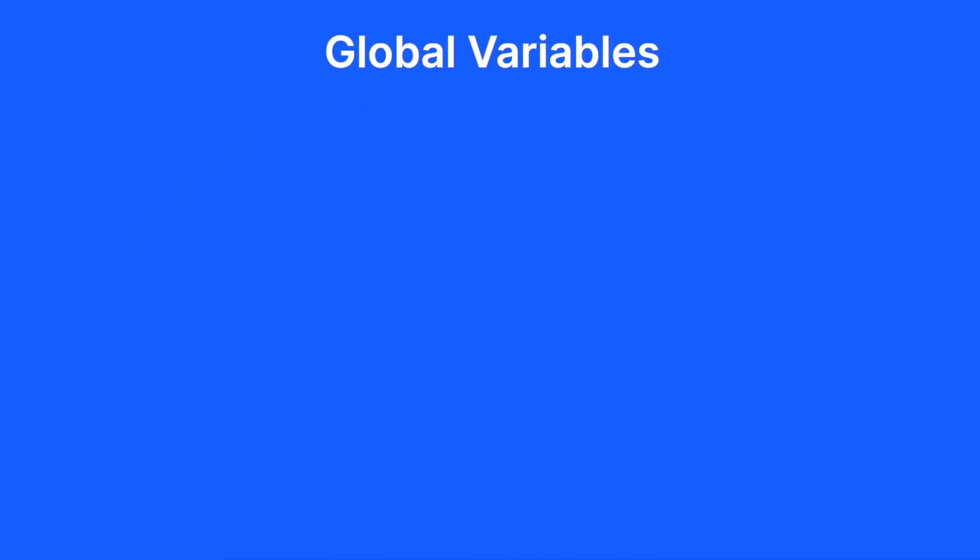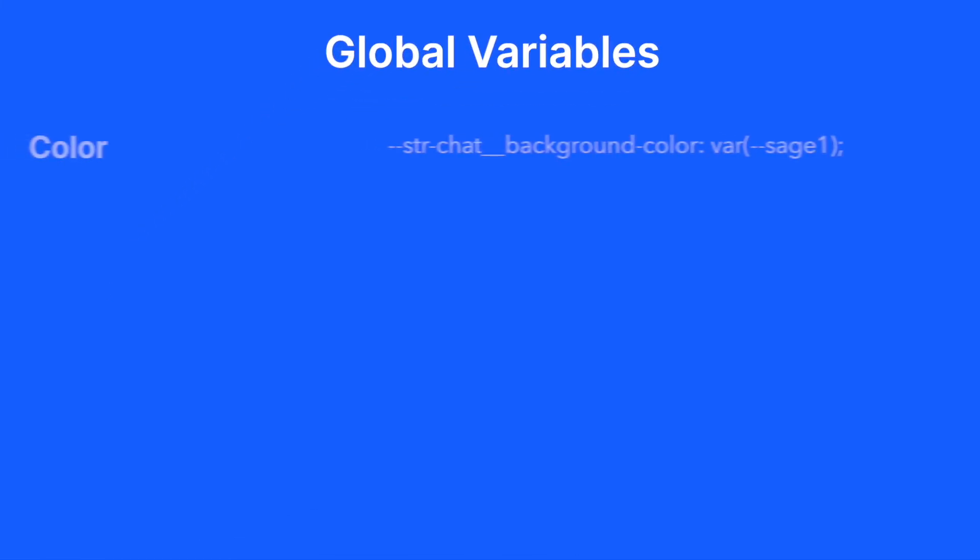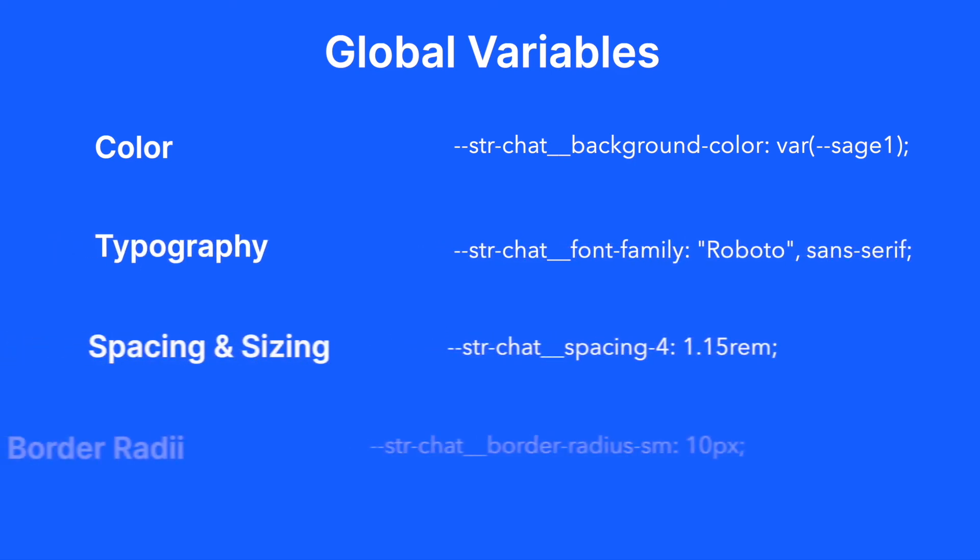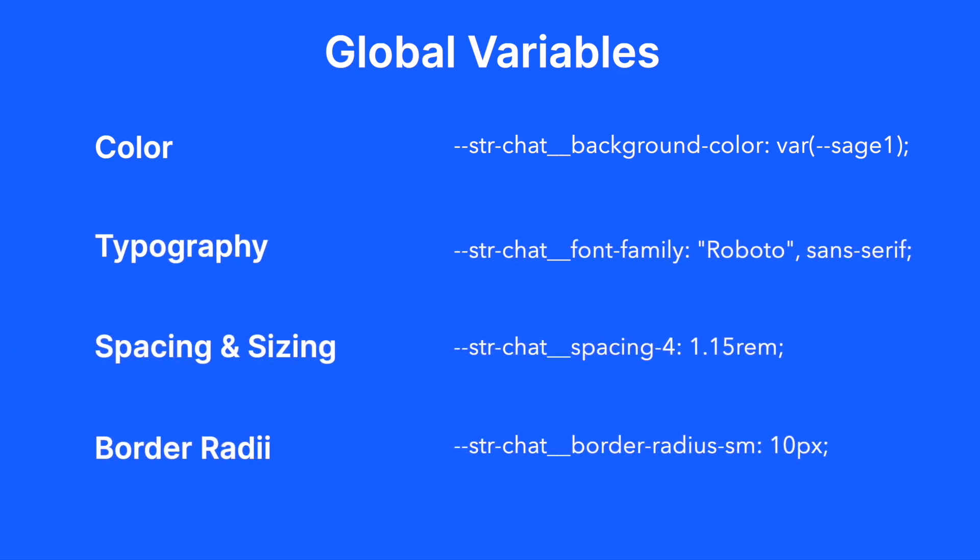Some global variables that you can use are color, typography, spacing and sizing, and border radii.